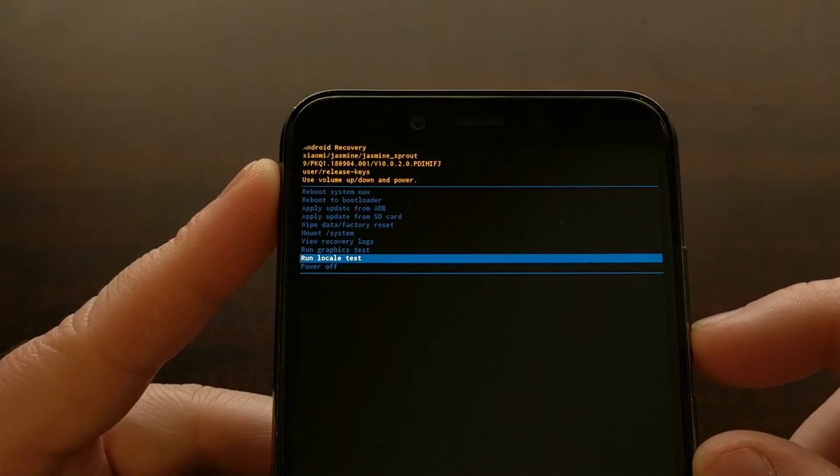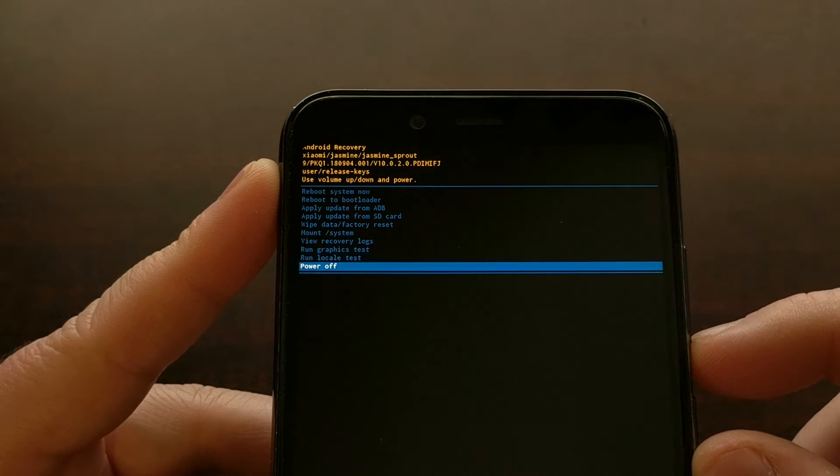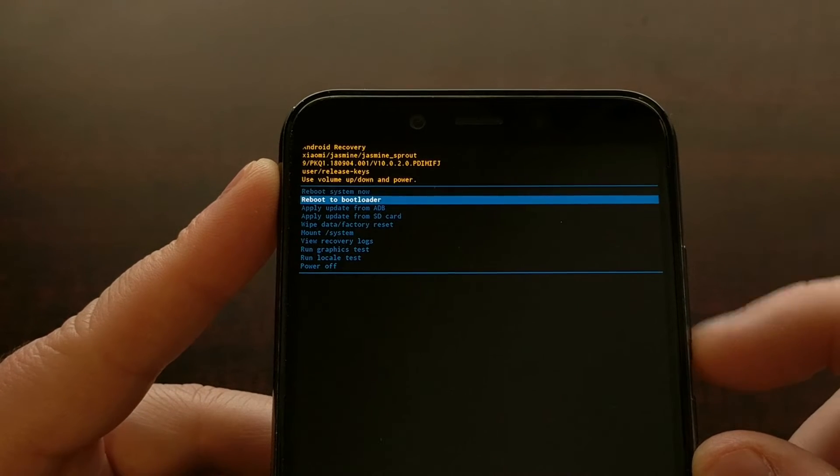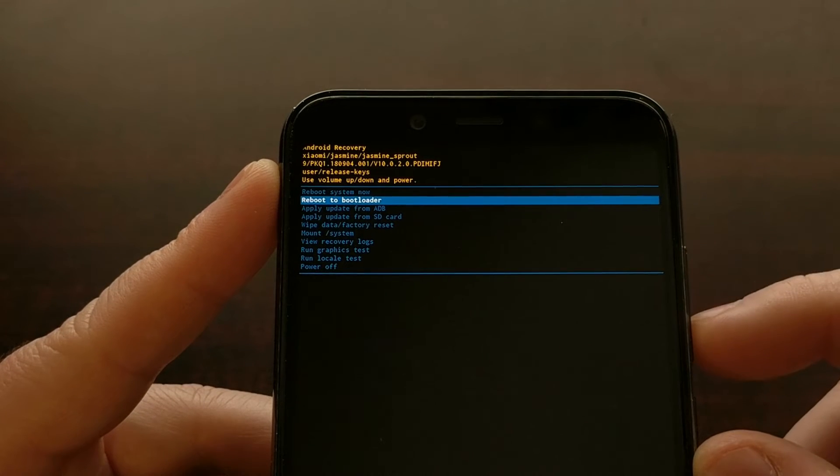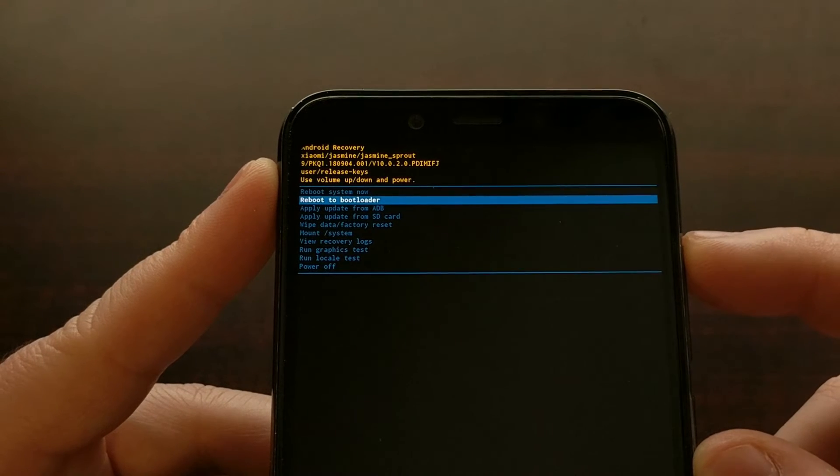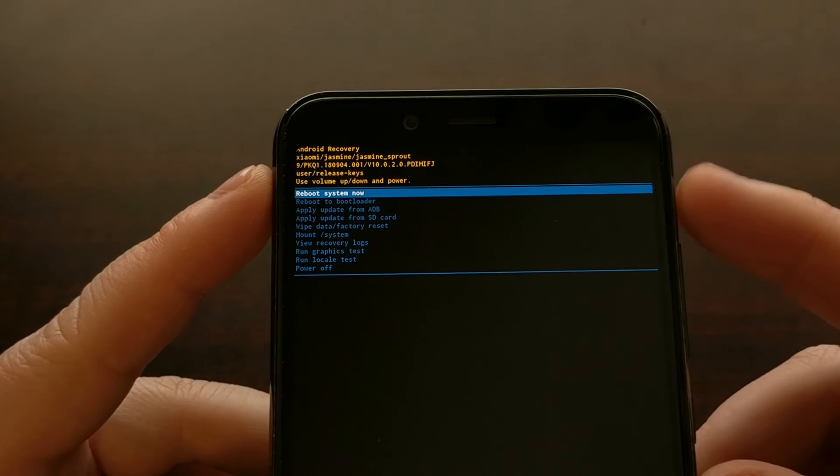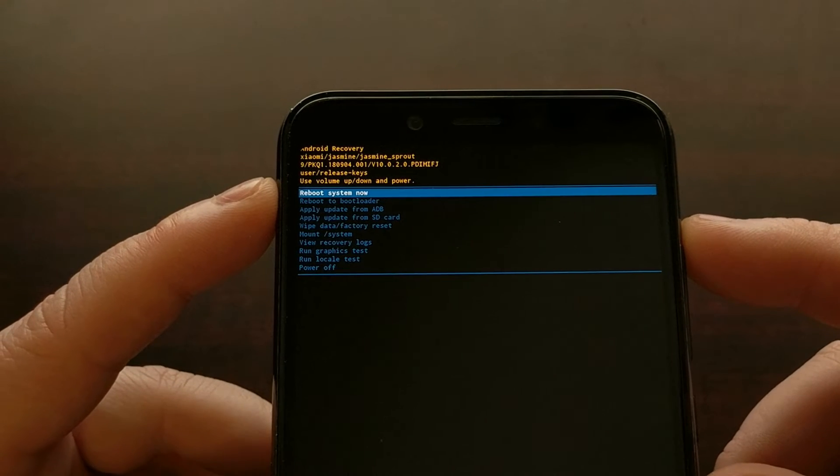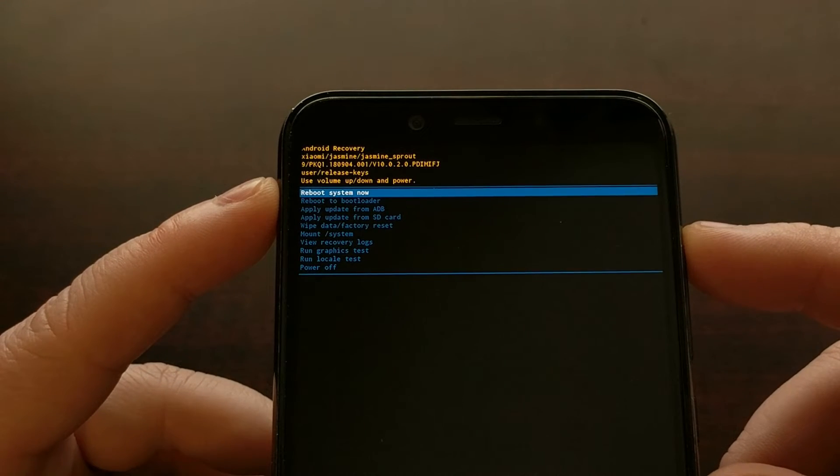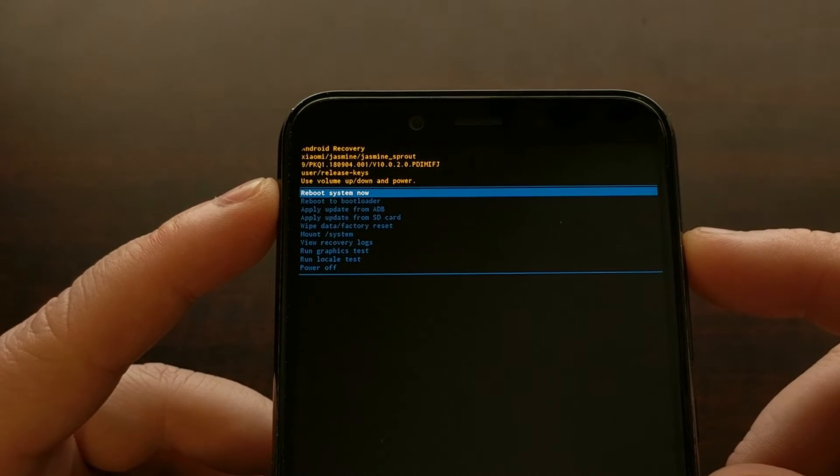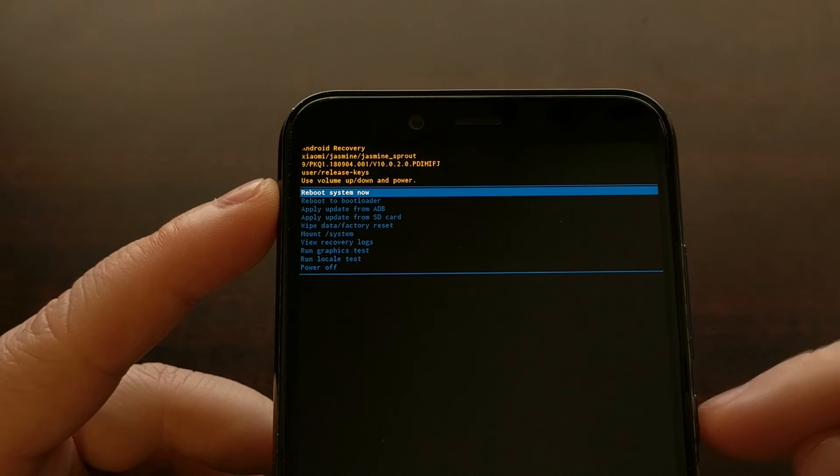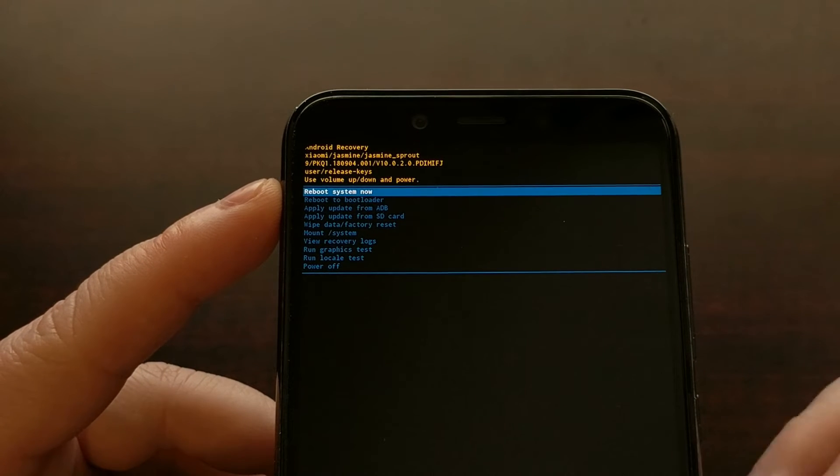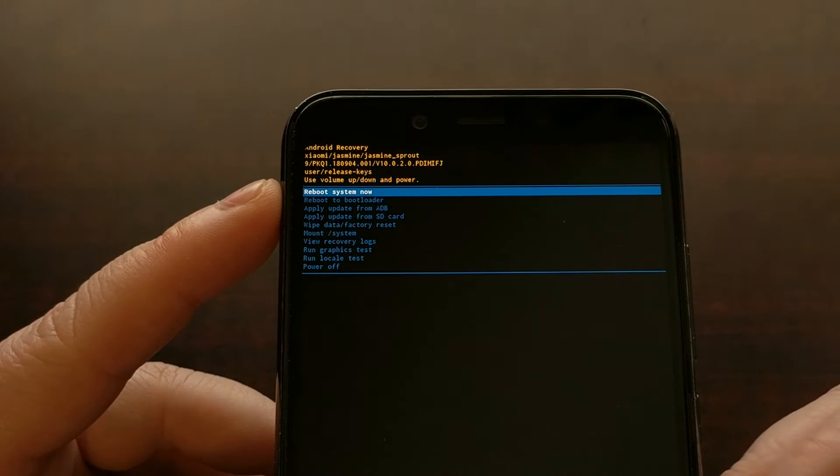And then we need to use the power button to select that option. So if we wanted to just reboot back up into Android, we would make sure the reboot system now option is highlighted, press the power button, it will reboot the Xiaomi Mi A2 and take us right back into Android.